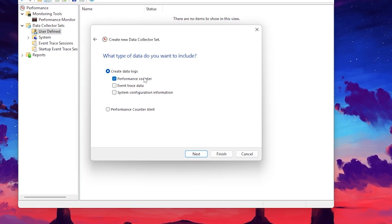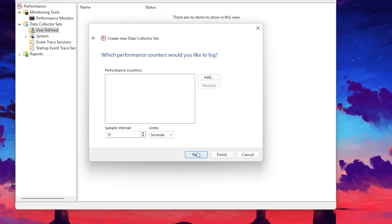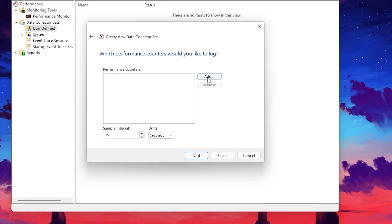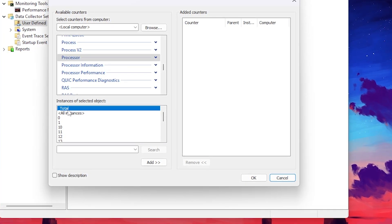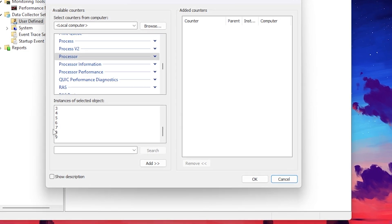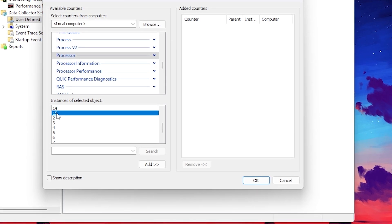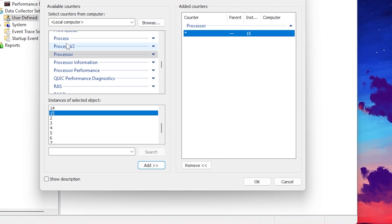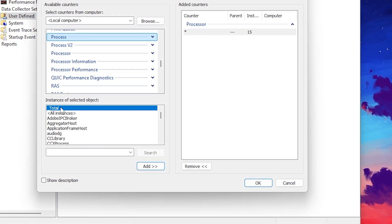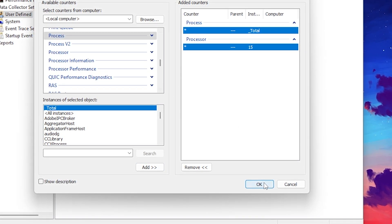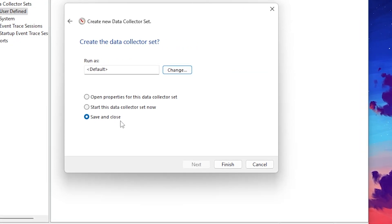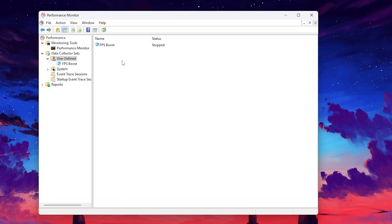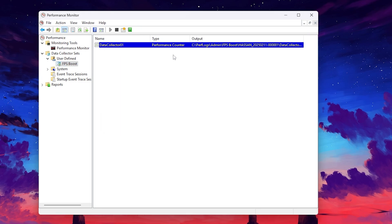Go to 'Create log data' and check mark the Performance Counter, then click Next. Click the Add button to add performance counters. Go to the Processor option, find the highest number available in the list — that is the thread count of your CPU. I'm going with 15. Click Add. Next, go to the Processes option, set it to Total, and click Add. Click OK, then Next, Next again, Save and Close, and Finish. Right-click the new plan and click Start.